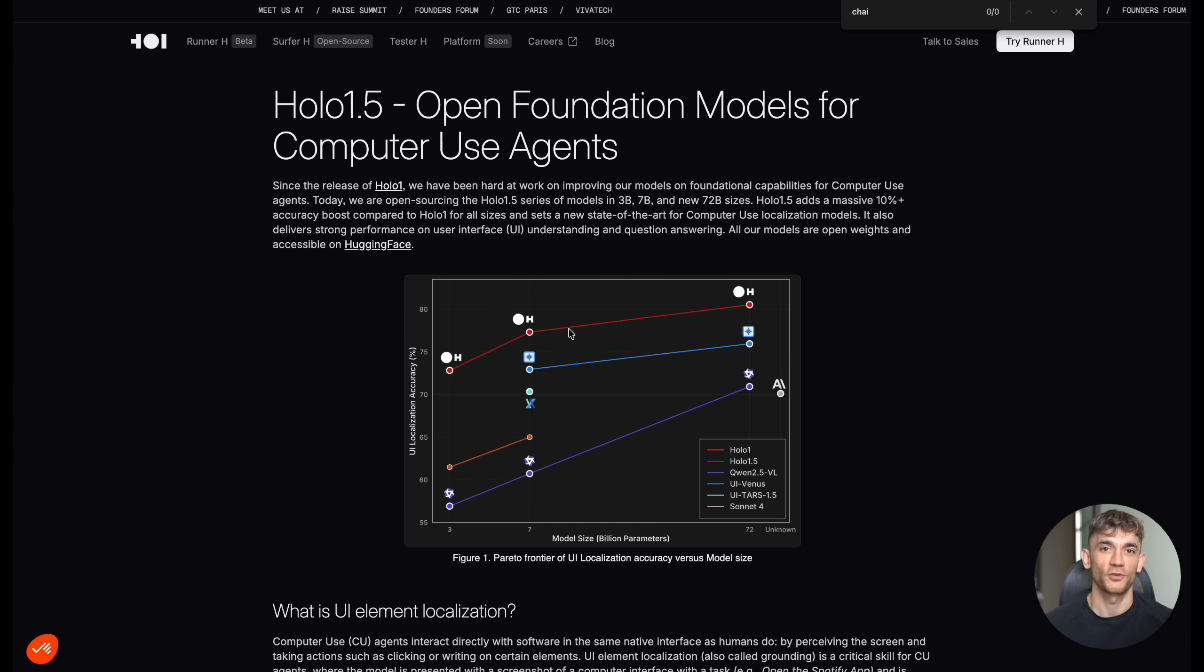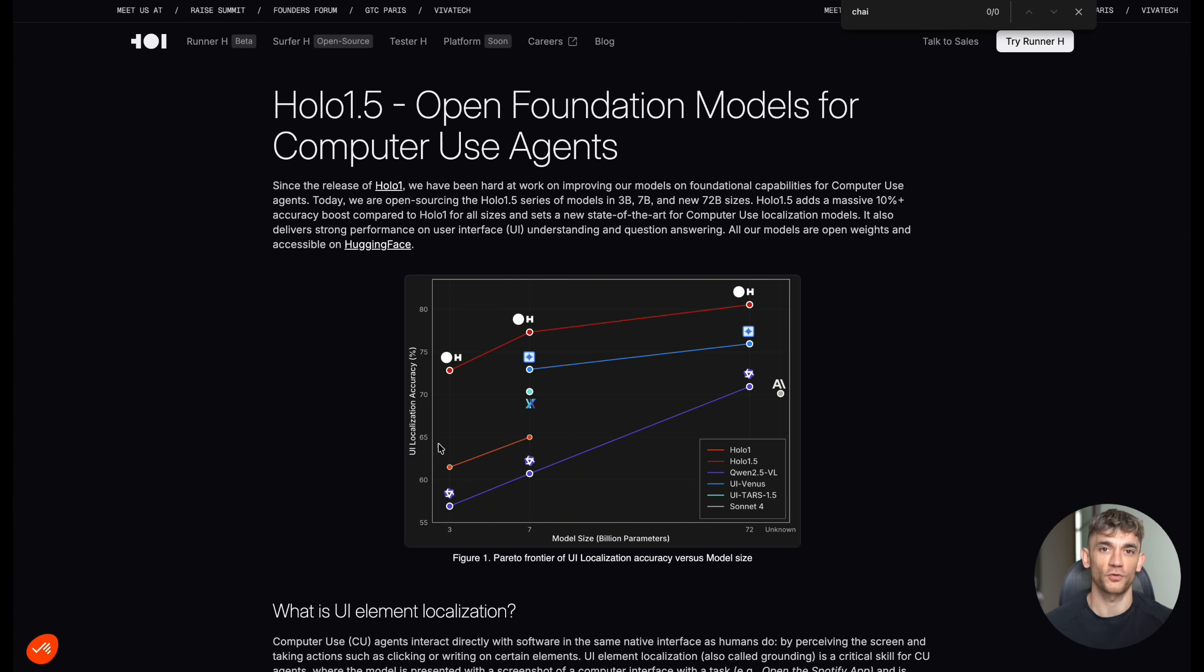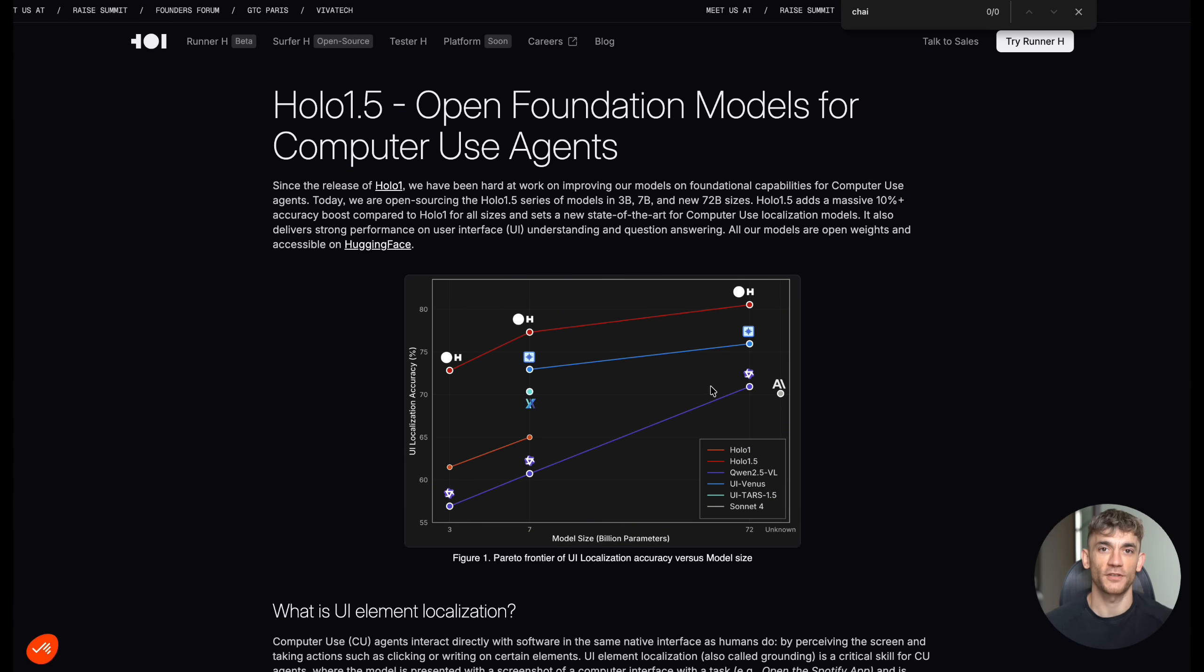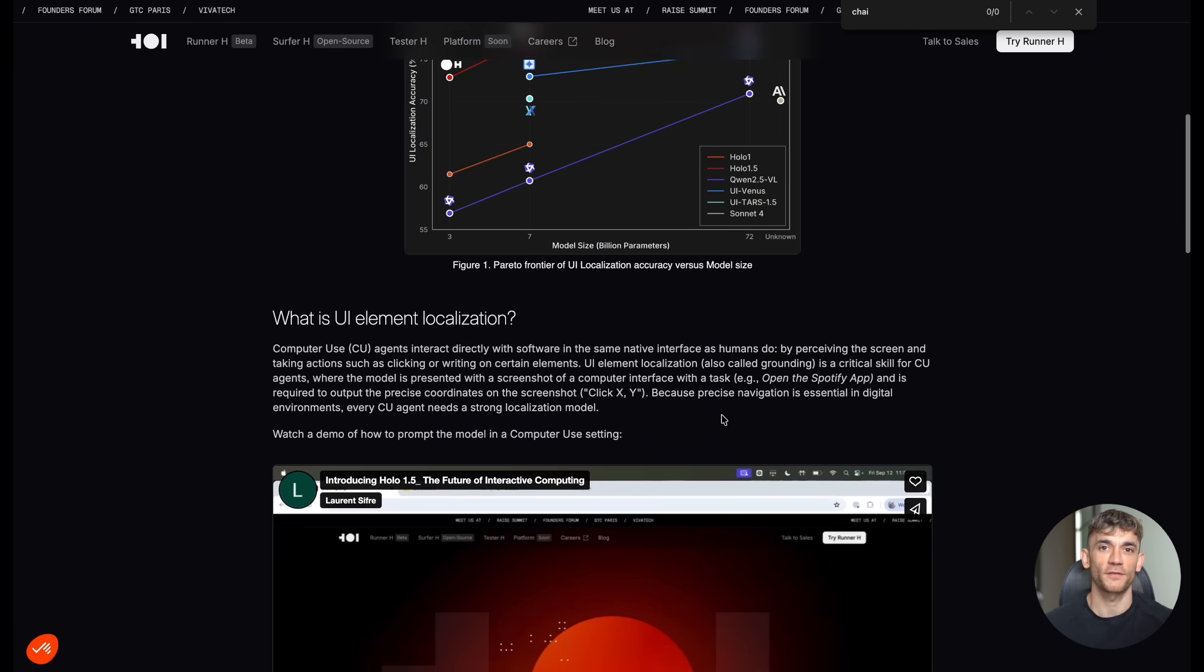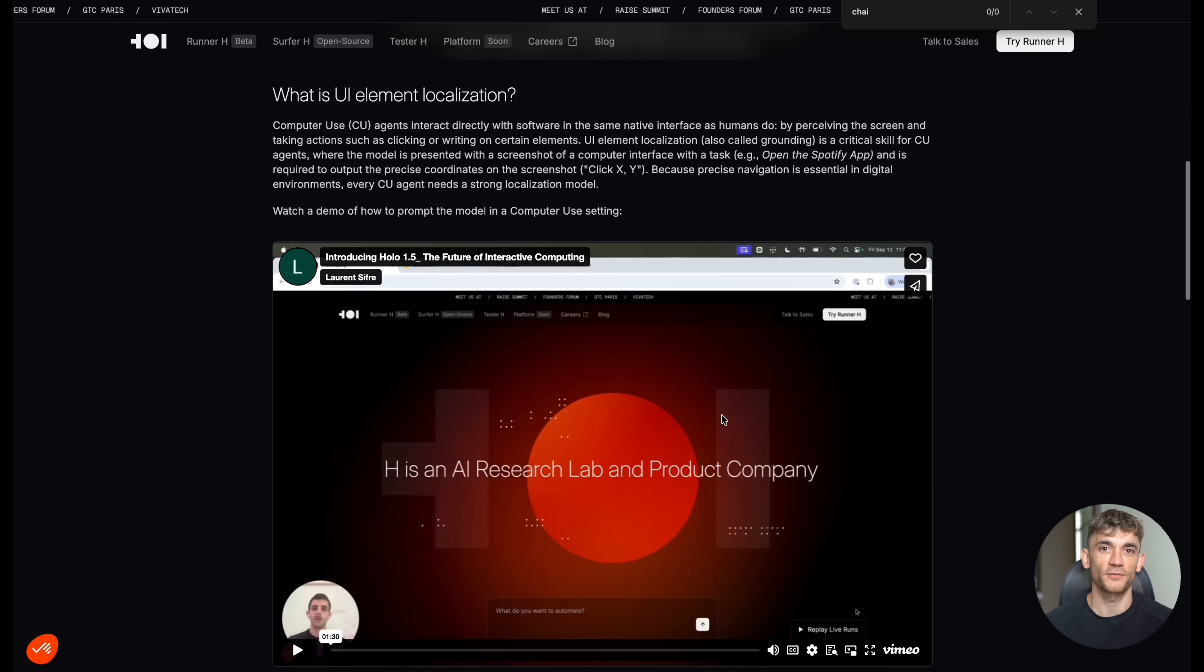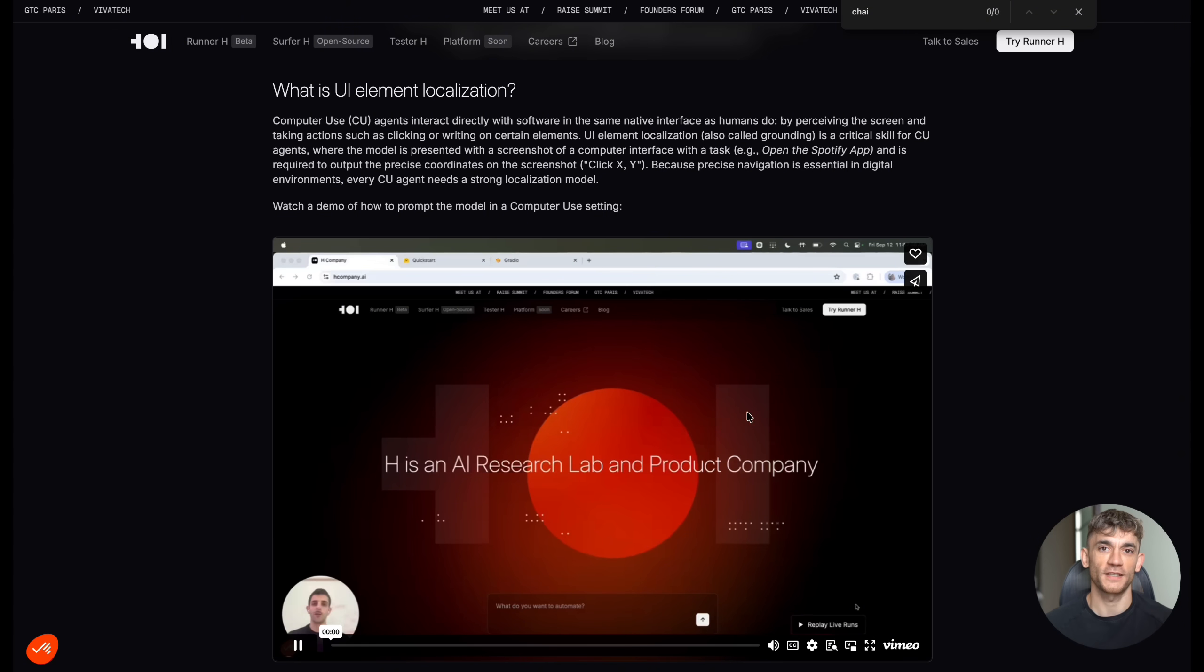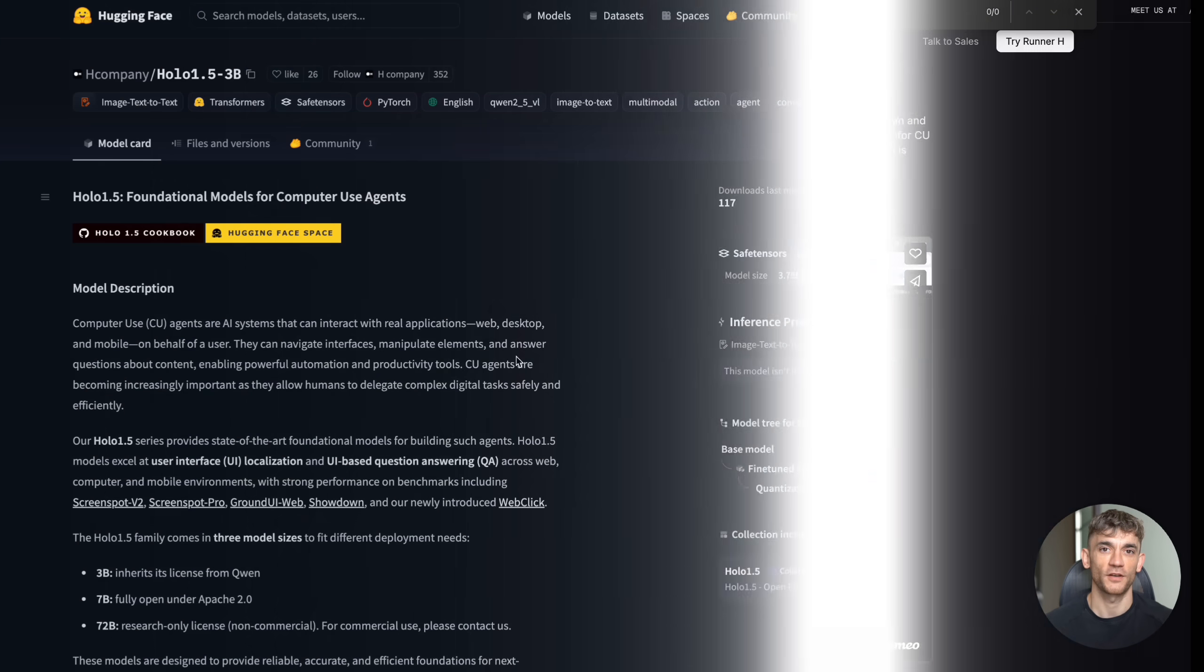Today I'm going to show you an AI agent that can actually use your computer for you. It can click buttons, fill out forms, and navigate websites just by looking at screenshots. This thing is completely free and it's beating models that cost thousands of dollars. I'm talking about Holo 1.5 from my company and it's about to change everything. We're going to test it live and I'll show you exactly how to use it right now.